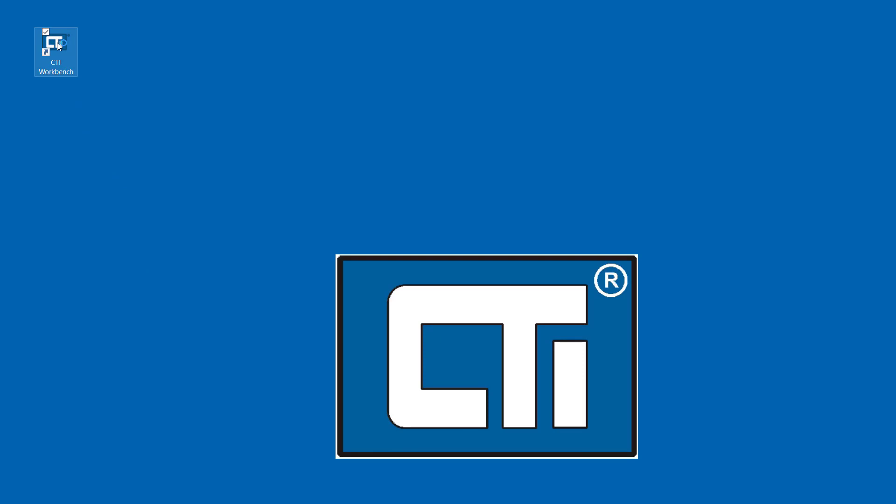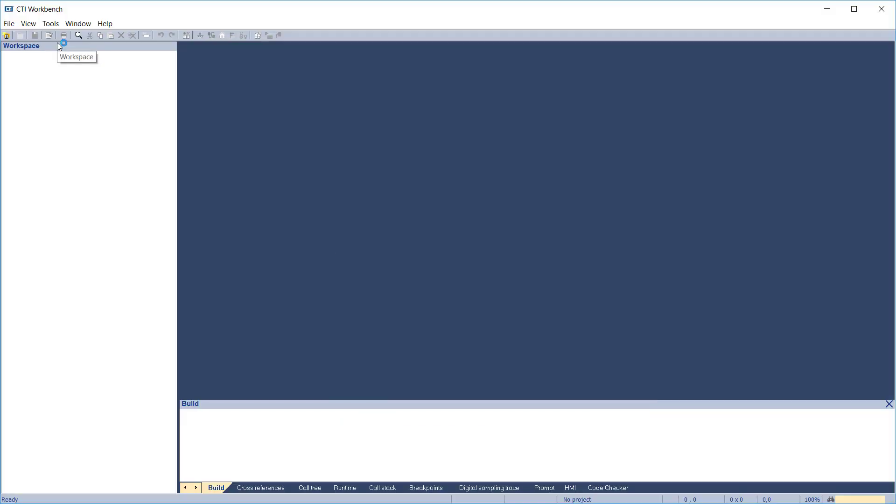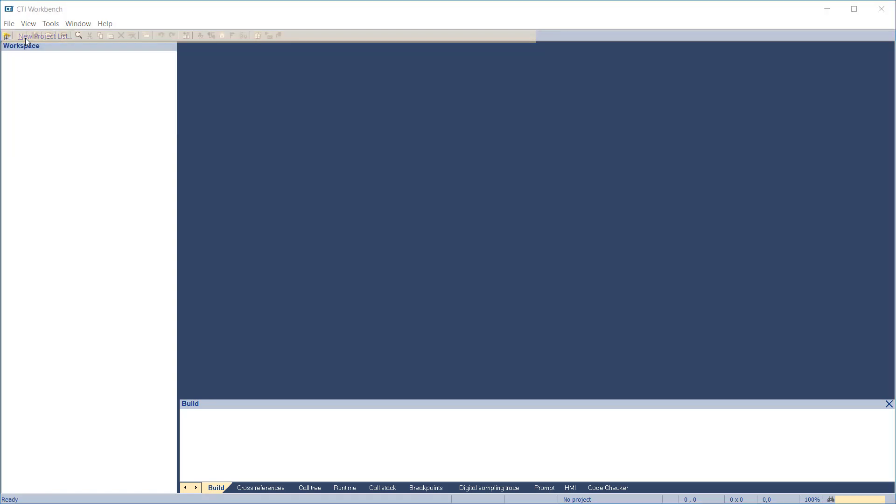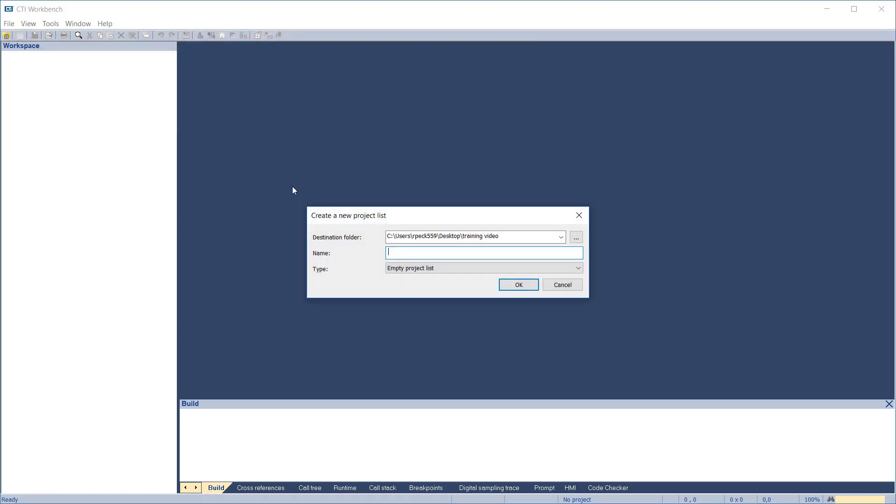Once Workbench is installed, start the application. This is how the Workbench screen appears when no application is loaded. Create a new workspace, or project list, by selecting Files, New Project List. Enter the desired name for the workspace. Here, we'll call it Workbench training course 1.